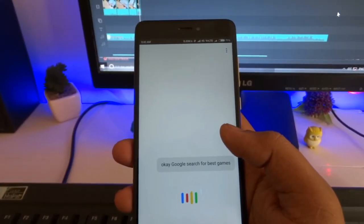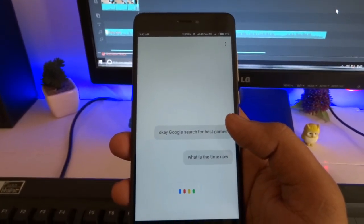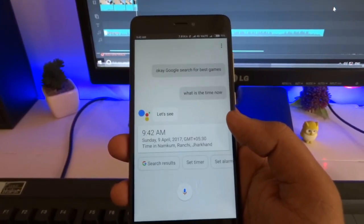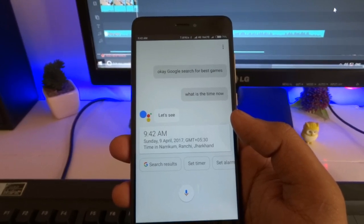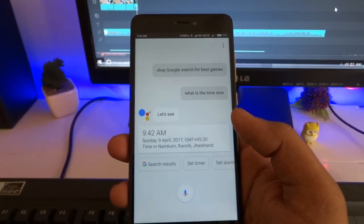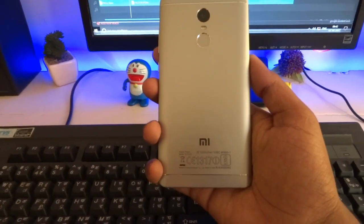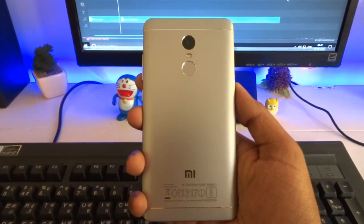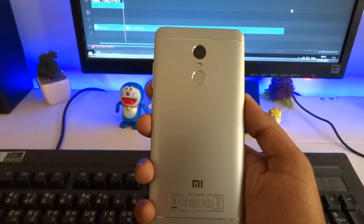Hey, what's happening guys, this is Rahul here and today in this video I'll be showing you how you can enable Google Assistant on your Redmi Note 4 or any Android Marshmallow or above running devices. So let's get started.